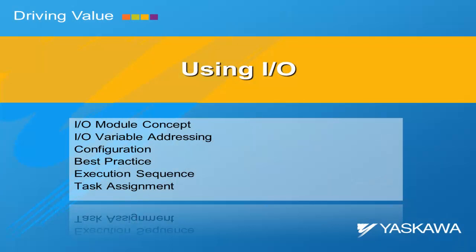We'll look at I/O modules, addressing, implementing best practice and going so far as to examine the execution sequence of the I/O and the configuration of task assignment.